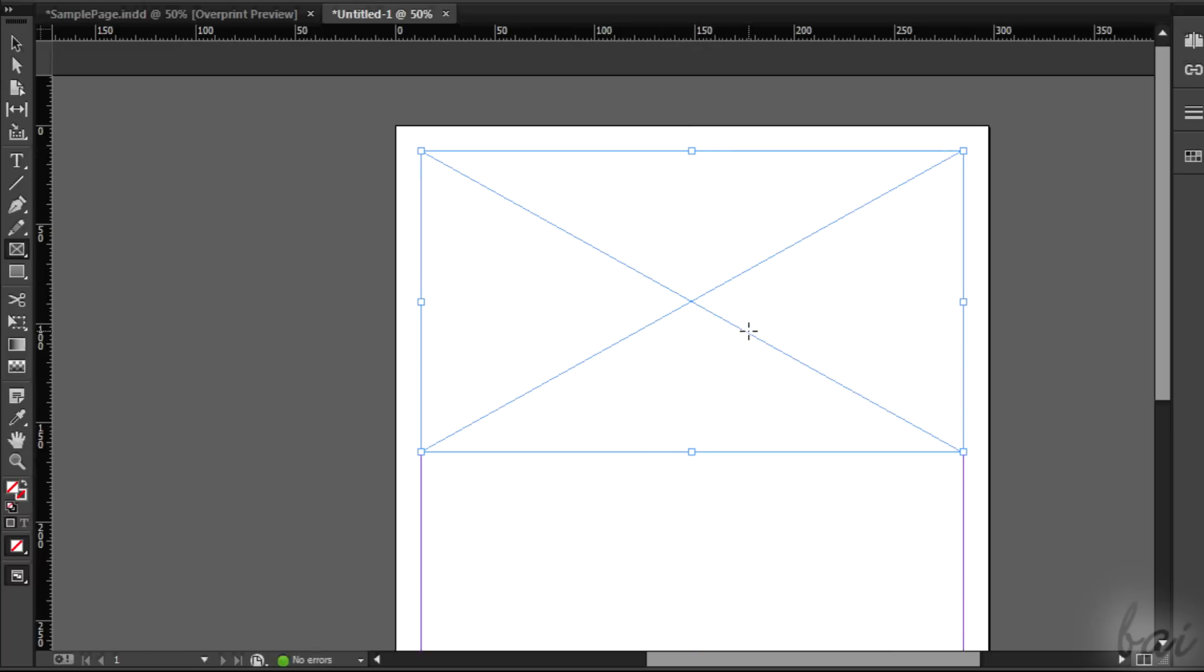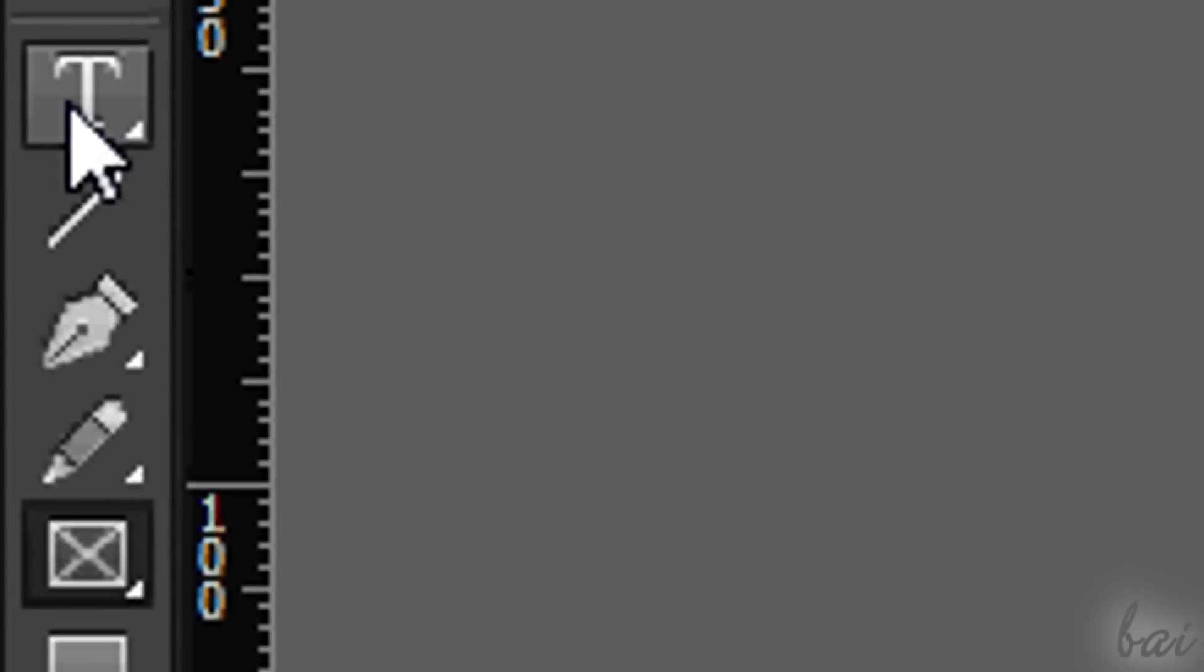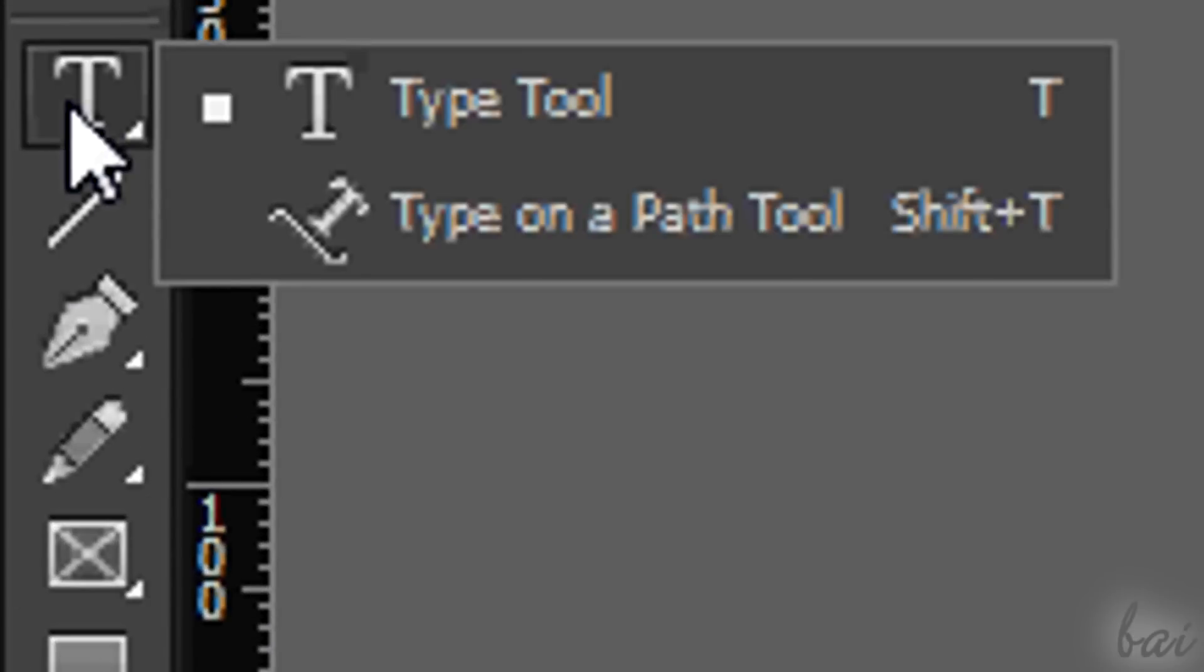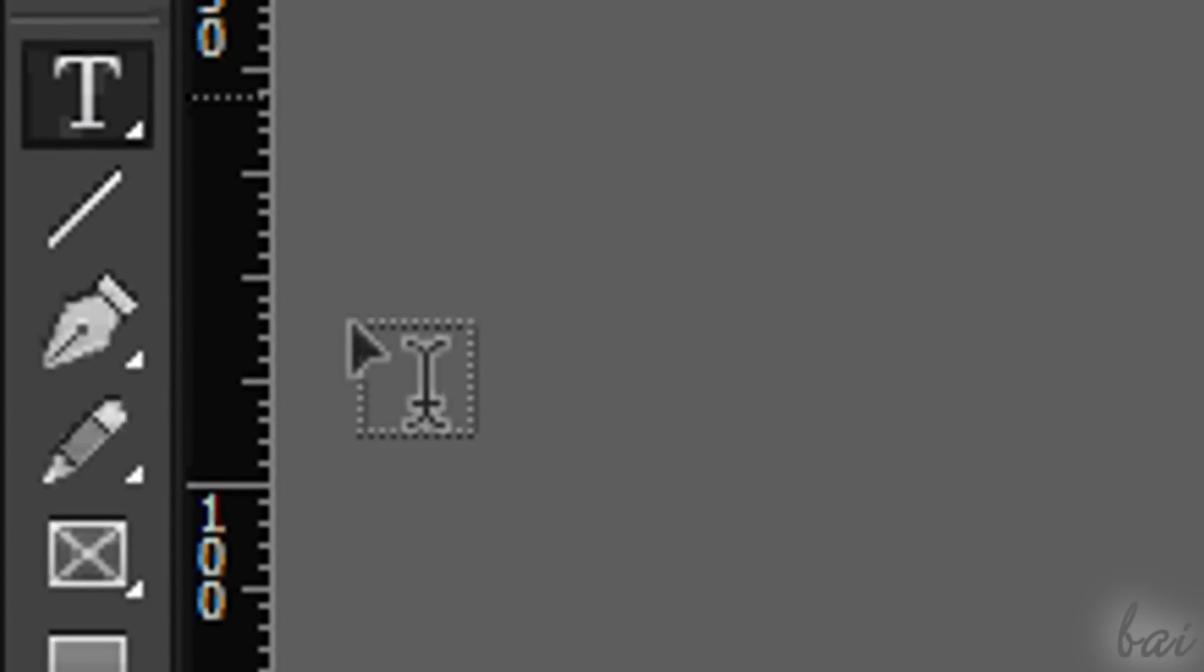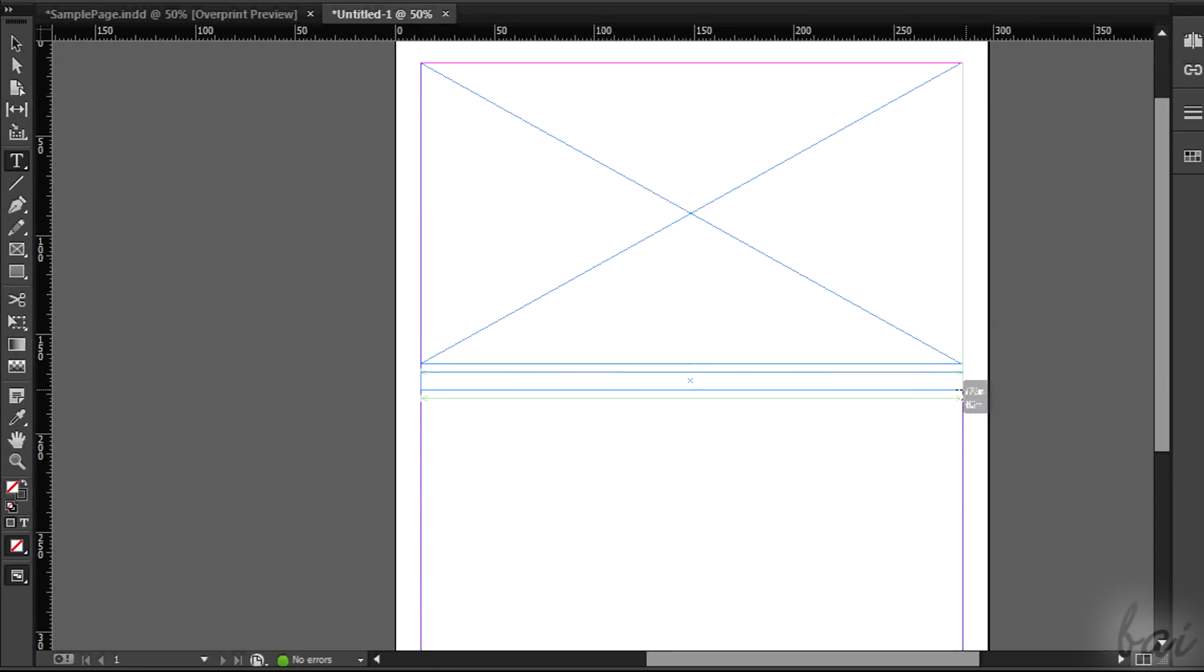Then we can set the text. Activate the Text tool through the T icon on the left, then click and drag to create a text frame area. Inside this you will type your text.